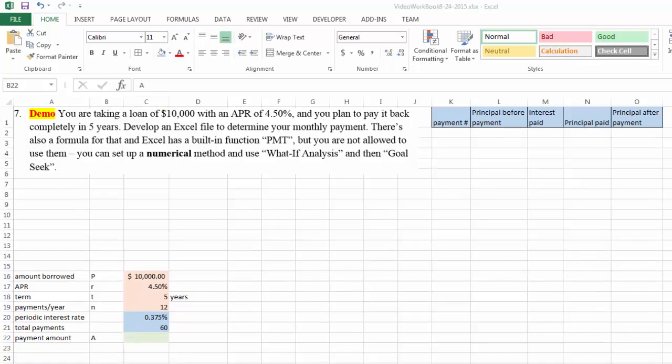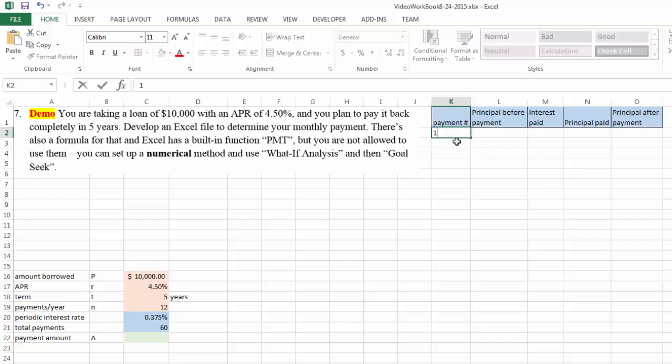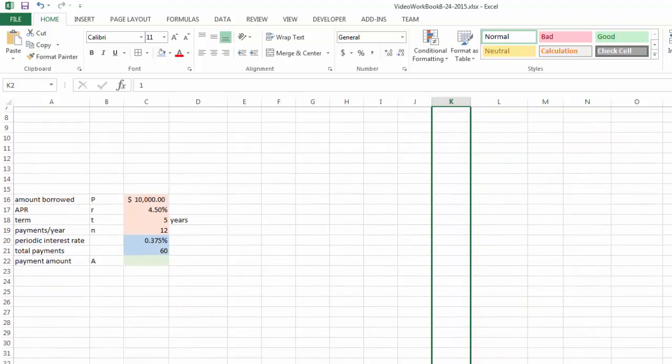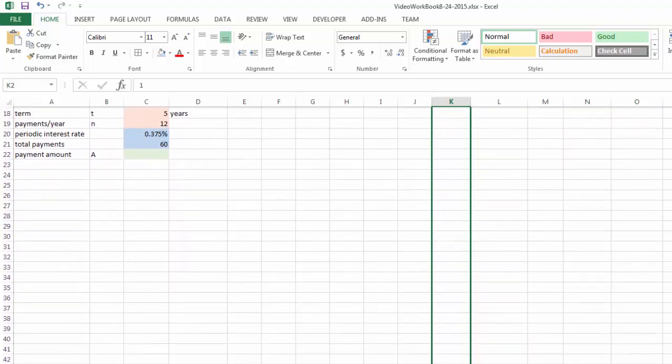As you can see, I set up an area for our calculation and we're going to start with payment number one. We're going to do our calculation numerically for 60 payments as we determined earlier.